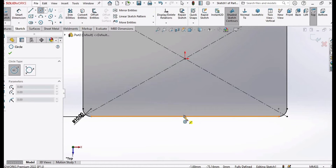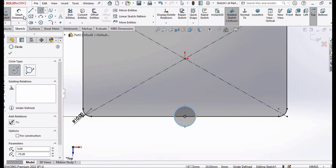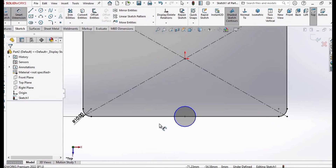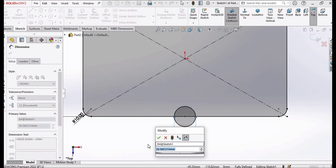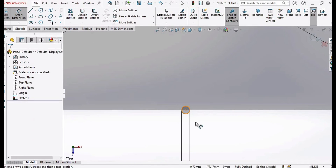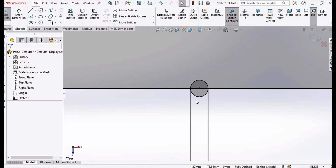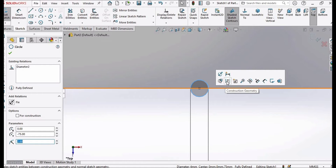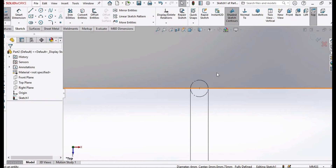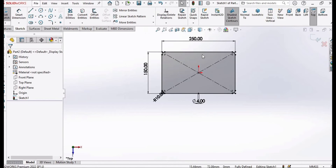Now select the Circle tool. At this midpoint of the line, make a circle. Then select the Smart Dimension tool and specify the diameter of this circle. I'm specifying 4 millimeters — it's the smaller circle. Press Escape, select this circle, and select the Construction Geometry option. It will be turned into a dotted circle.